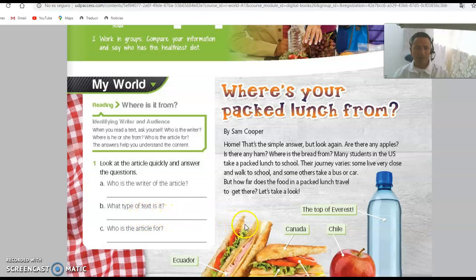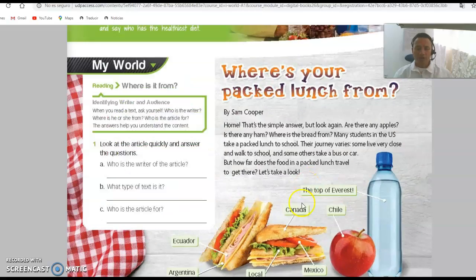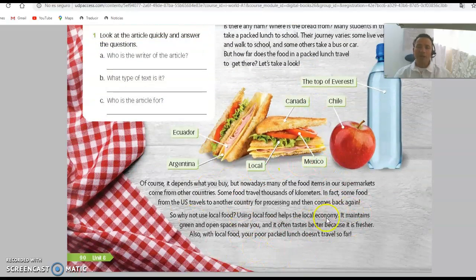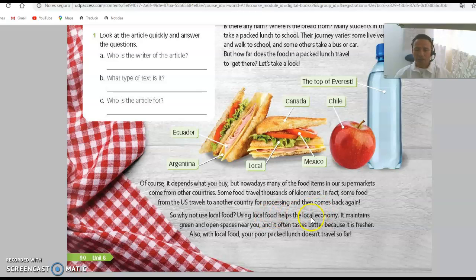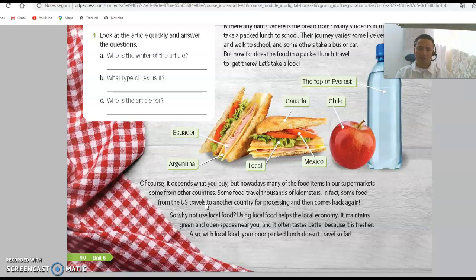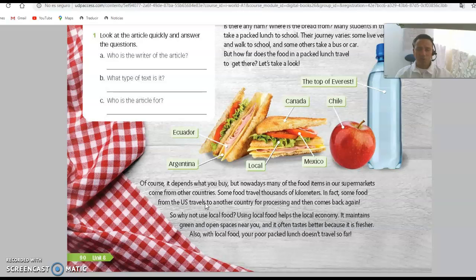Question C: who is the article for? According to the reading, the article is in general for people involved in the local economy — for the local community. It's for people, meaning children, teenagers, and adults. So it's for everybody — for anyone in general, not just one specific person.